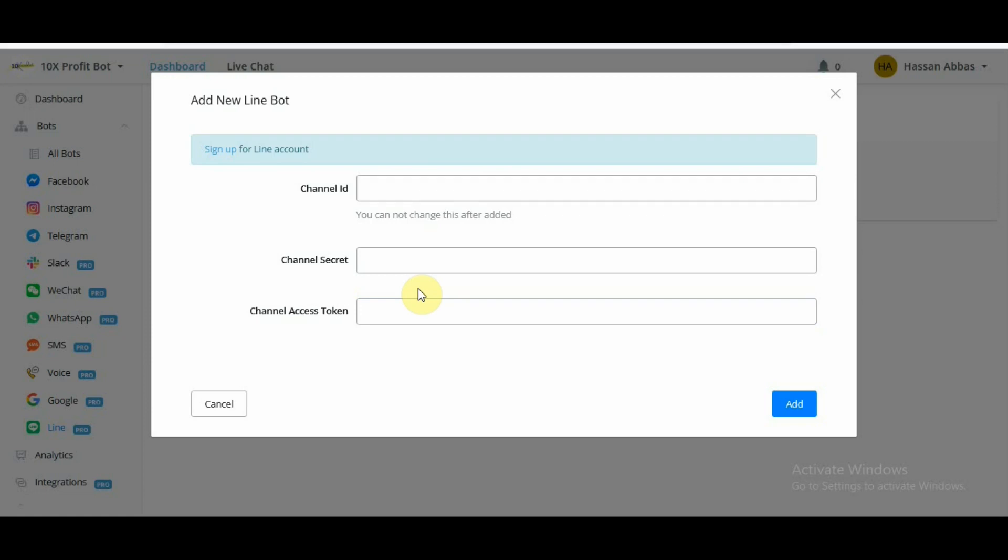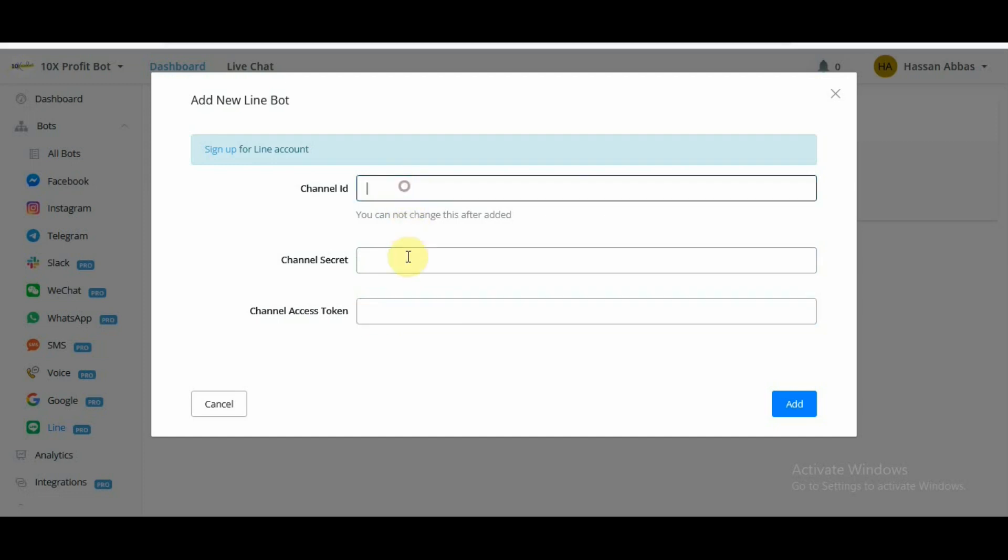Once we set up our LINE Business account accurately, we would have access to channel ID, we would have access to channel secret, and we would have access to channel access token. These are the three information that we need in order to integrate our uChat chatbot for LINE and connect our LINE Business account to it.